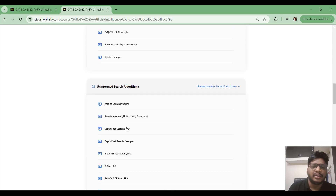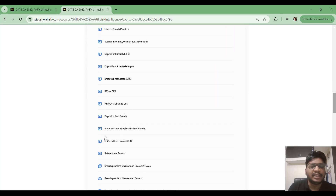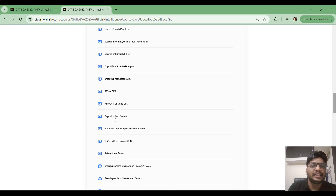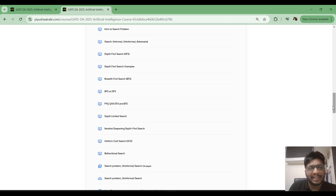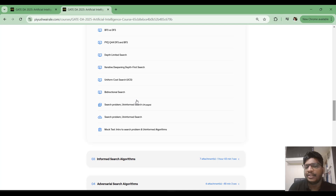After graph theory basics, I have discussed all the uninformed search algorithms: Depth First Search, Breadth First Search, Bi-directional Search, Depth Limited Search, Iterative Deepening Depth First Search, and Uniform Cost Search. You can find the lecture slides, notes, and a mock test for these uninformed search algorithms in module two.